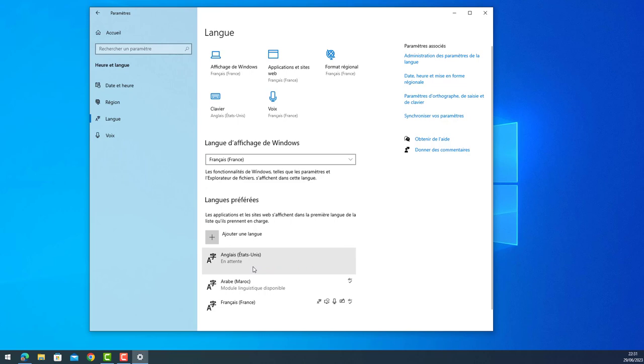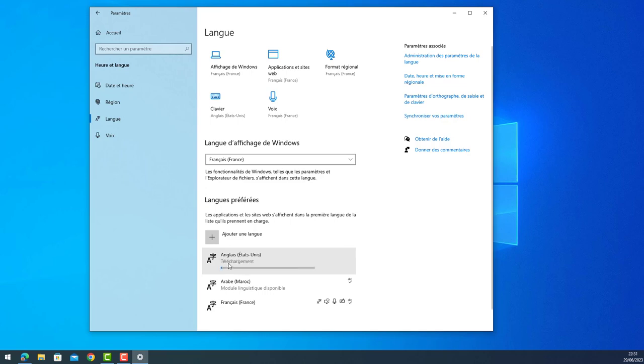Let's go to download the new package of the language. Let's give it a bit of time. Here we go, it's doing some downloading.